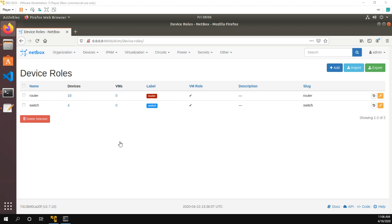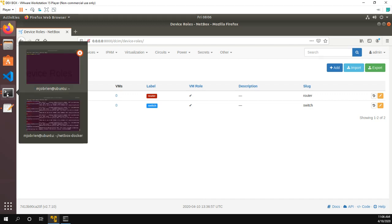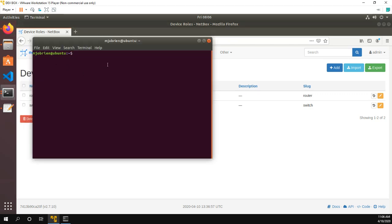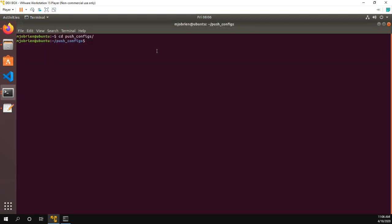So what we have is I just have my netbox up because we're going to need it later to show the device roles of router and switch. But what I'll do is I'll go into the terminal and I have a project folder called push configs. And in this folder, we have a log file, which we can ignore for now, a config file, my runbook, and then a folder called configs.